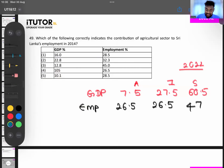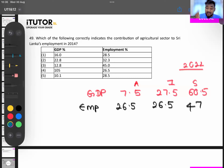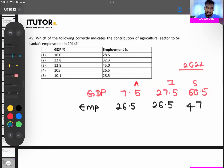The agricultural sector employs 26.5% of the total labor force but contributes only 7.5% to GDP — meaning productivity is very low. The industrial sector employs 26.5% and contributes 27.5% to GDP. The service sector is the most productive: employing 47% of the labor force and contributing 60.5% to GDP.